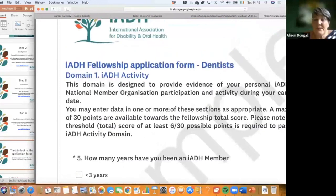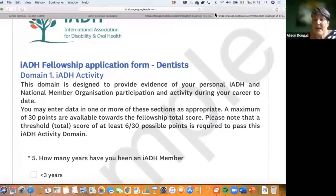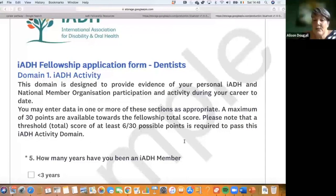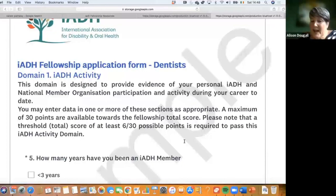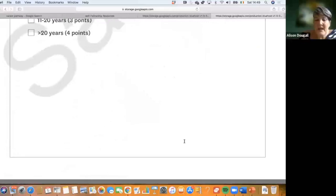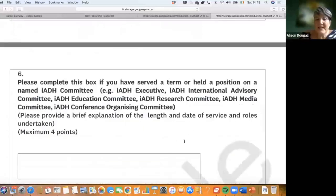The fellowship application section addresses evidence of your activity. There are 30 points available in this activity section, and to be considered IADH active you need to score at least six points.